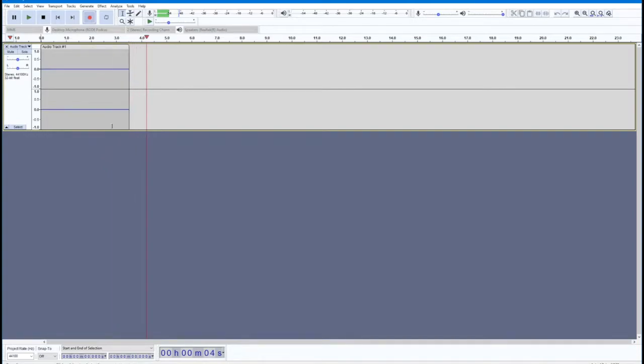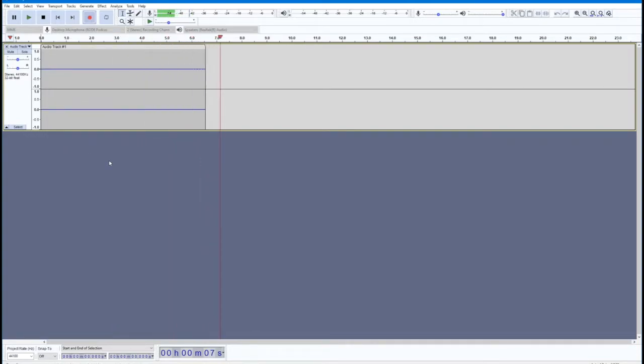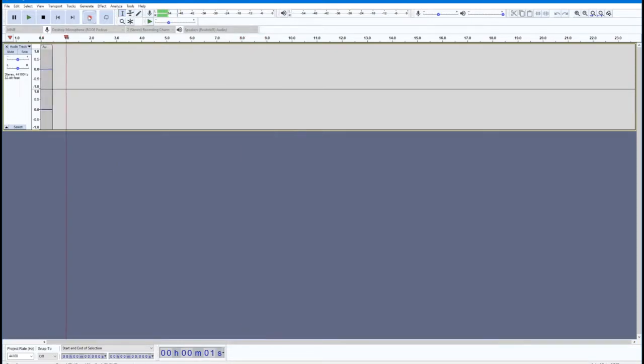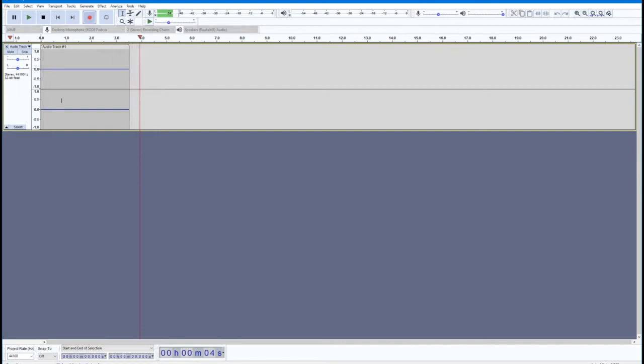Recording begins immediately, but it's a good idea to let it run for a few seconds before you start speaking. Having a couple seconds of dead air will come in handy later when we start to clean up the audio.